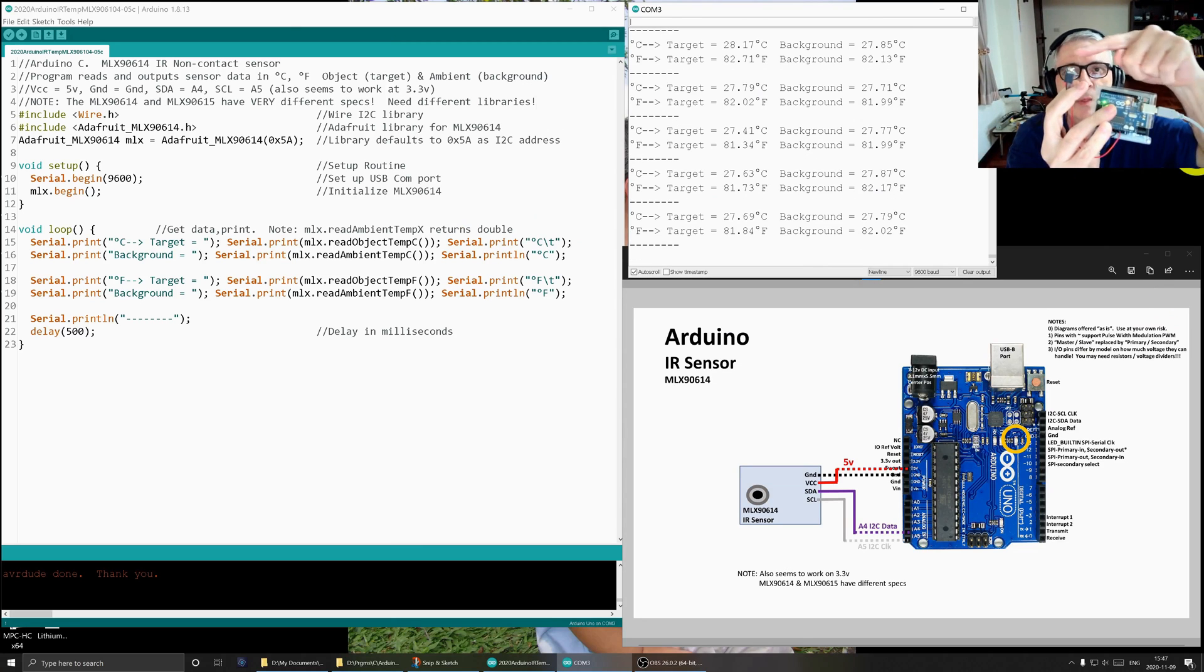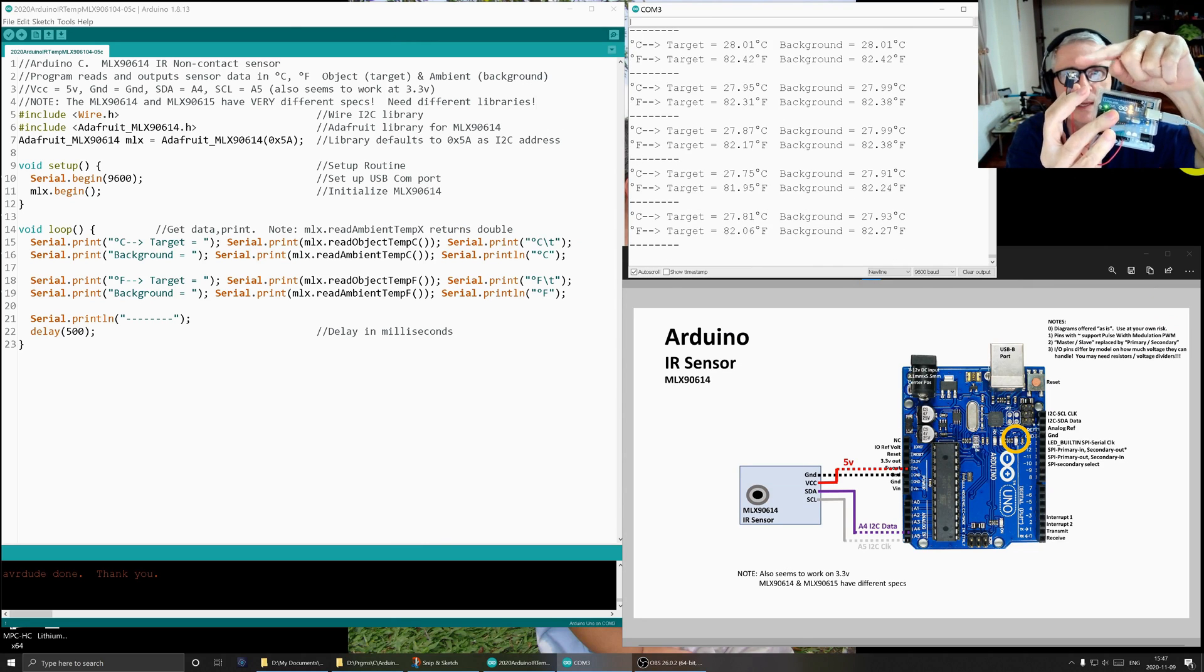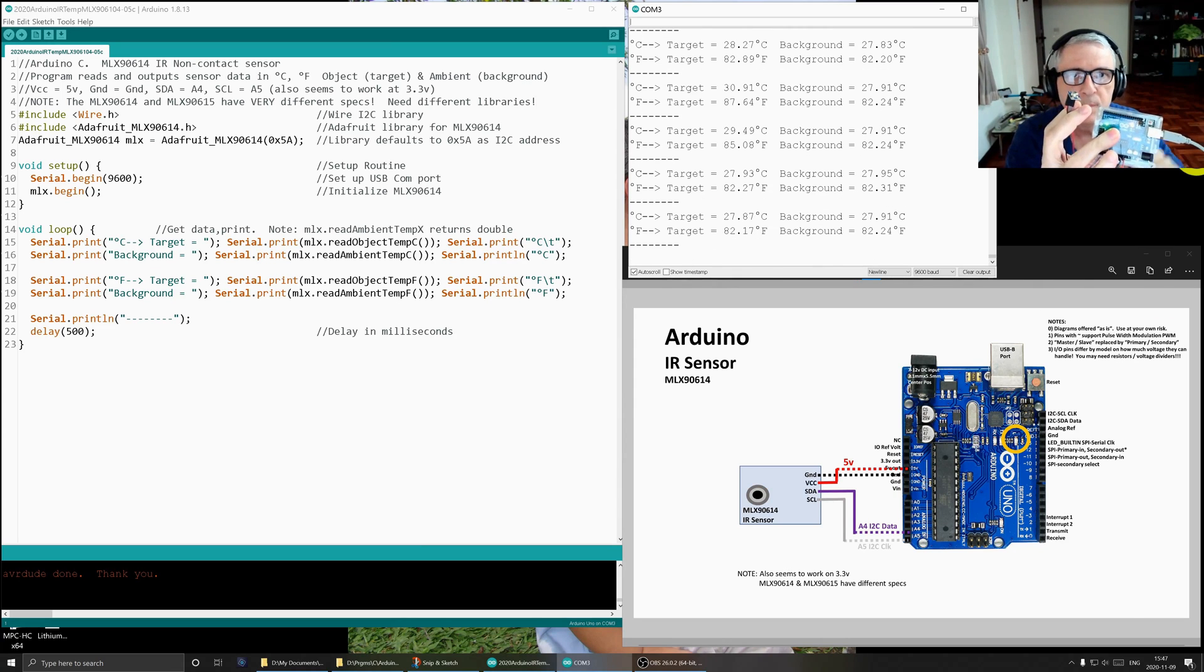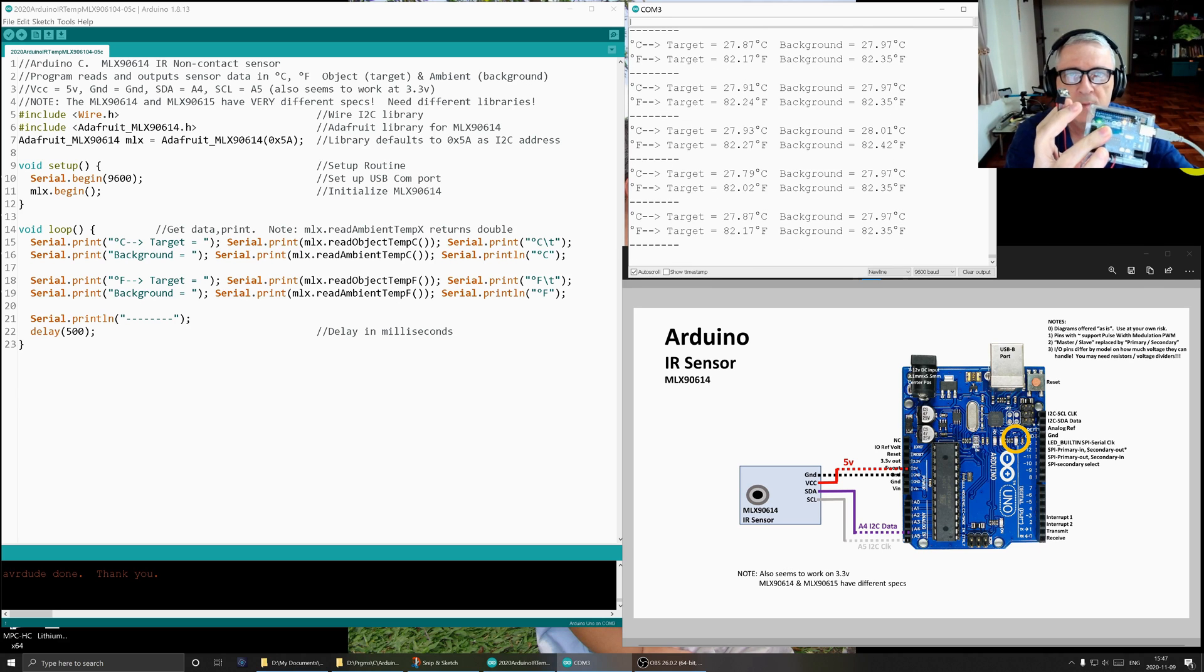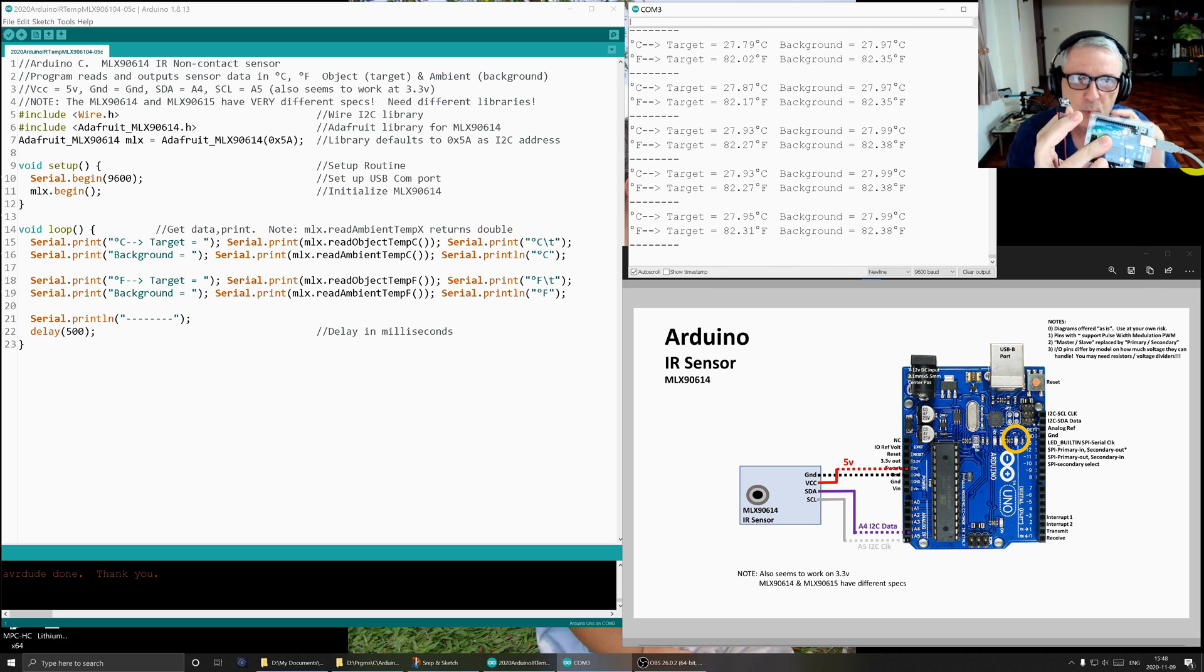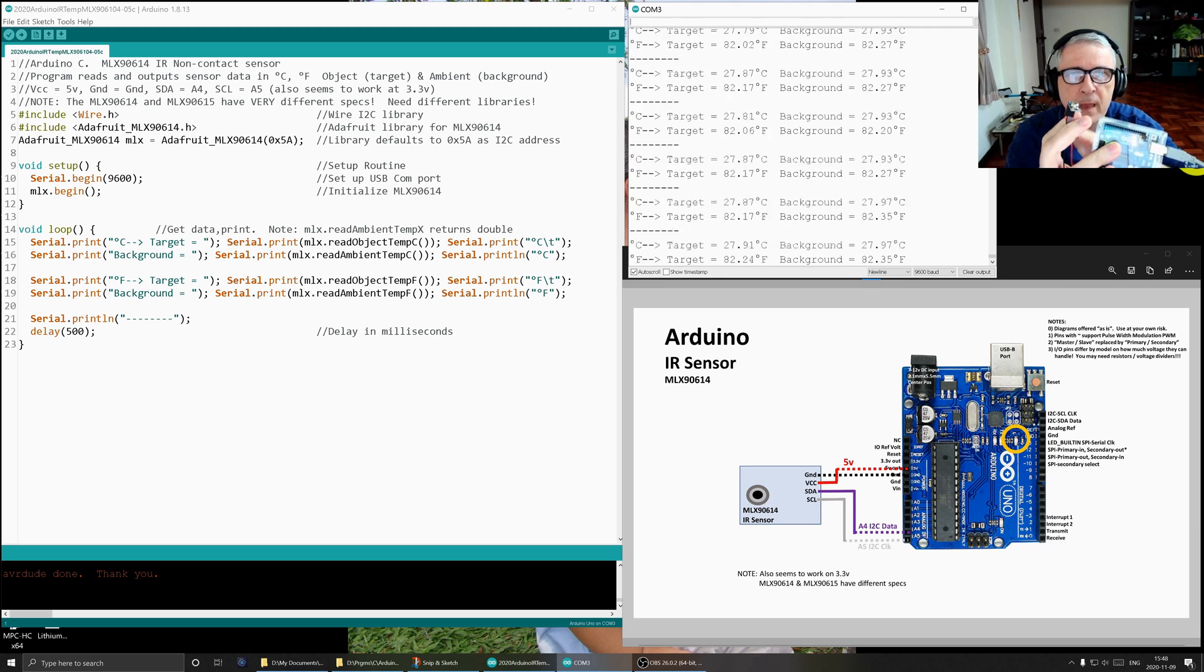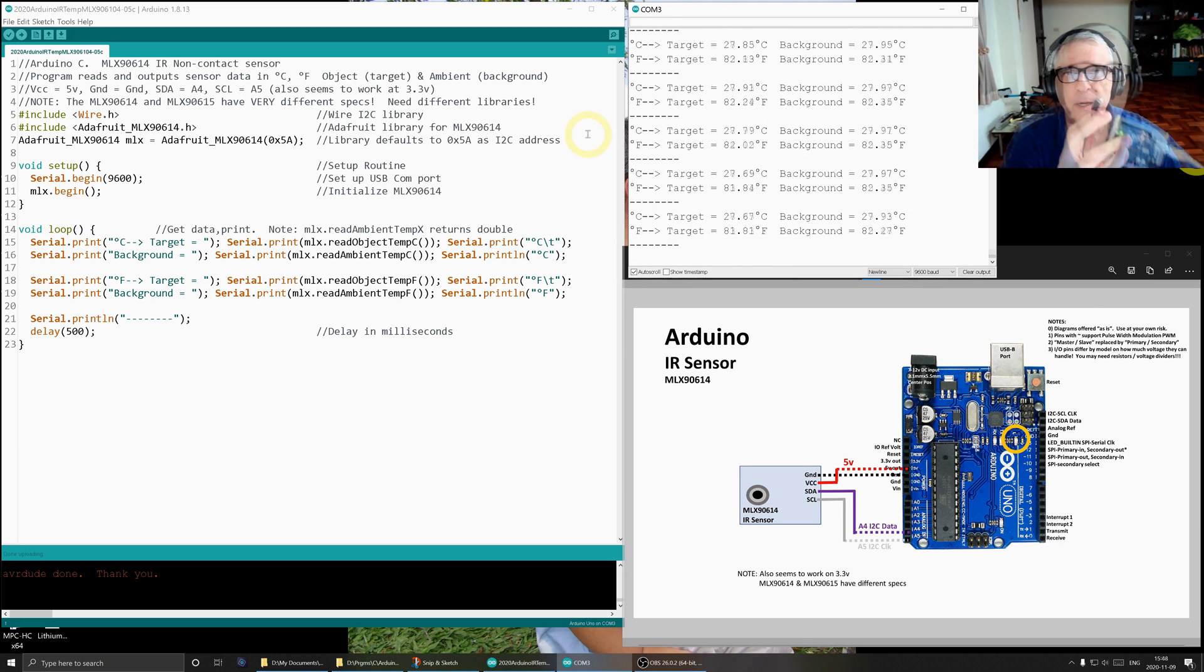Today I've been working with the MLX90614. This is an infrared thermal detector and the Arduino, and I've got the simplest program I could possibly write that will give me data from here. We'll measure temperature, so I thought you might be interested in that. Let's go through it.